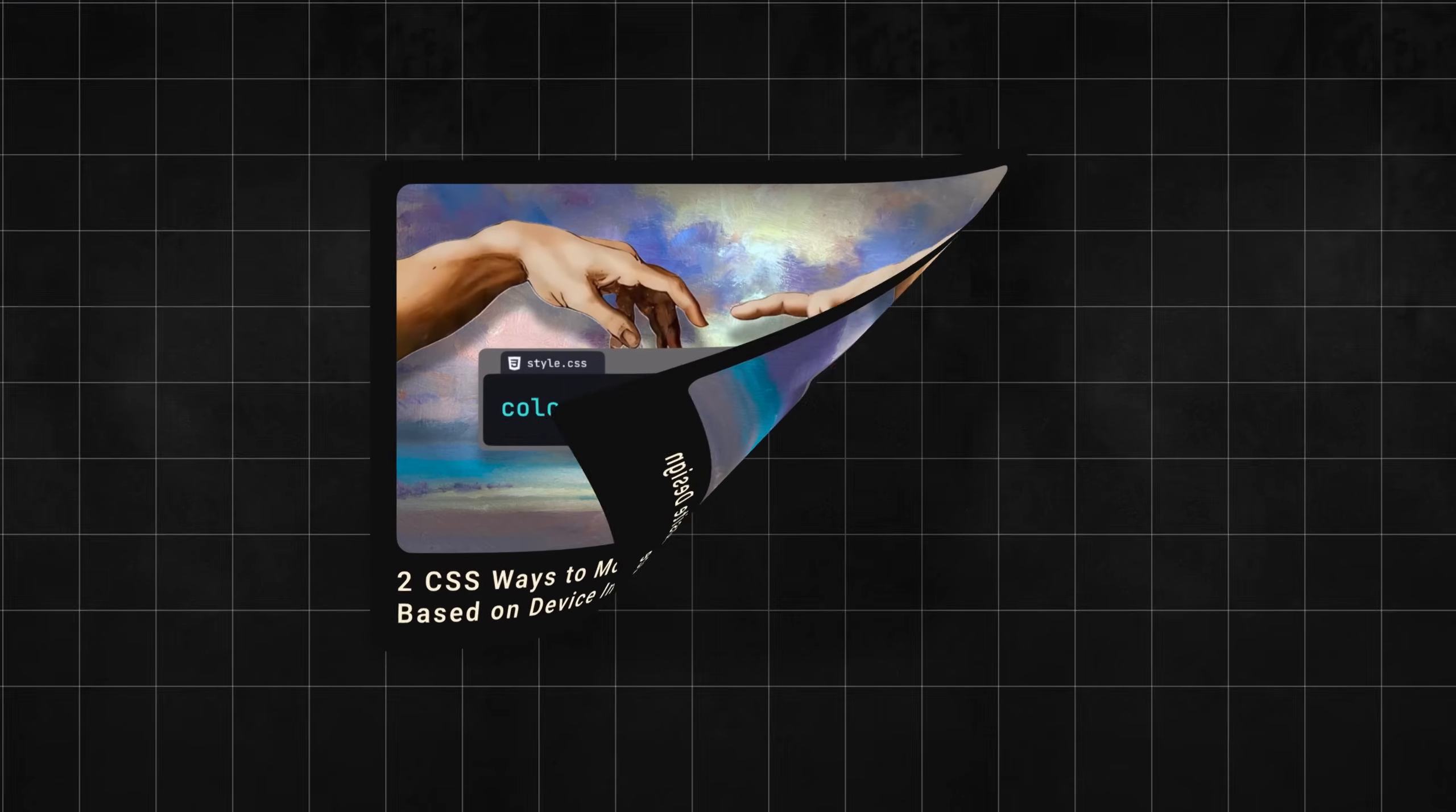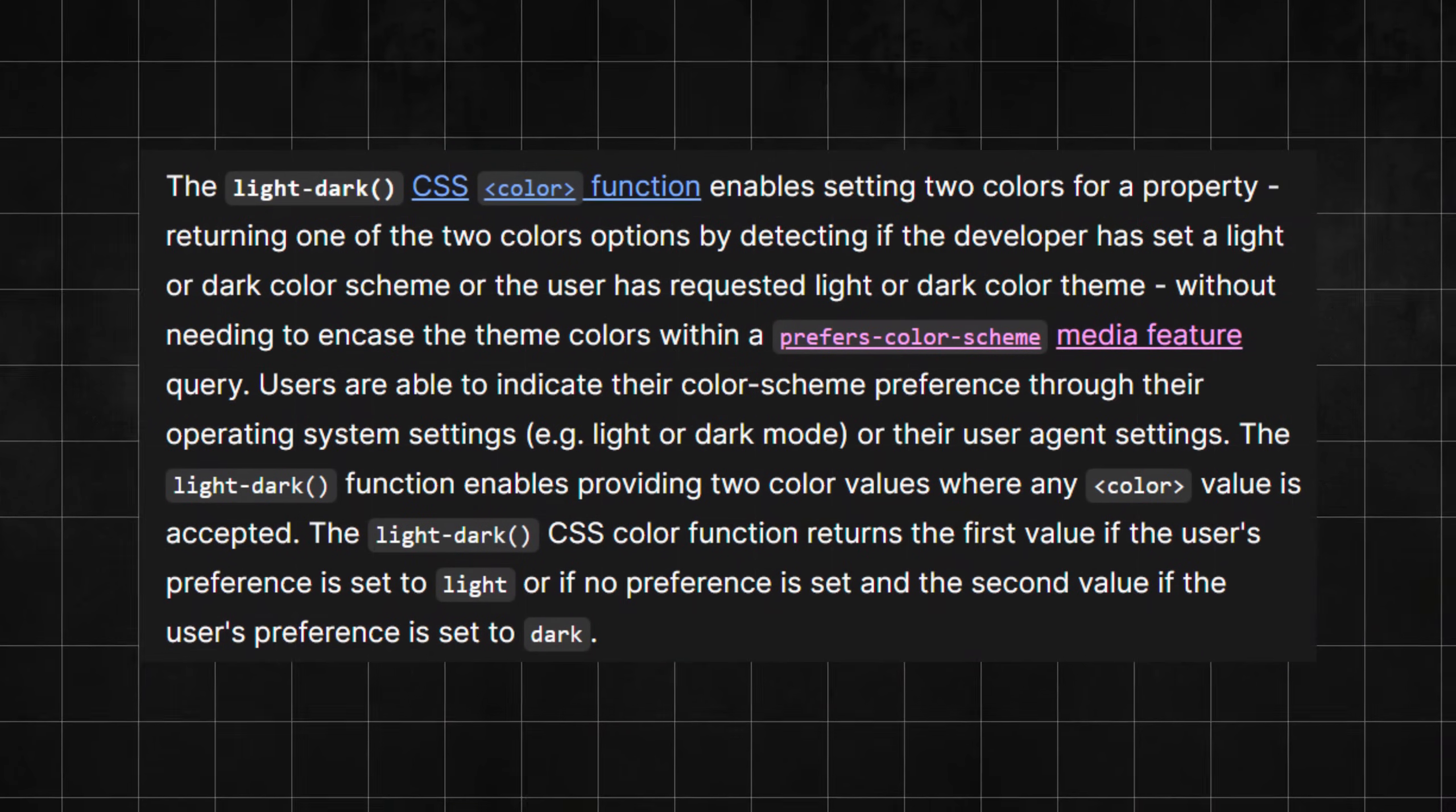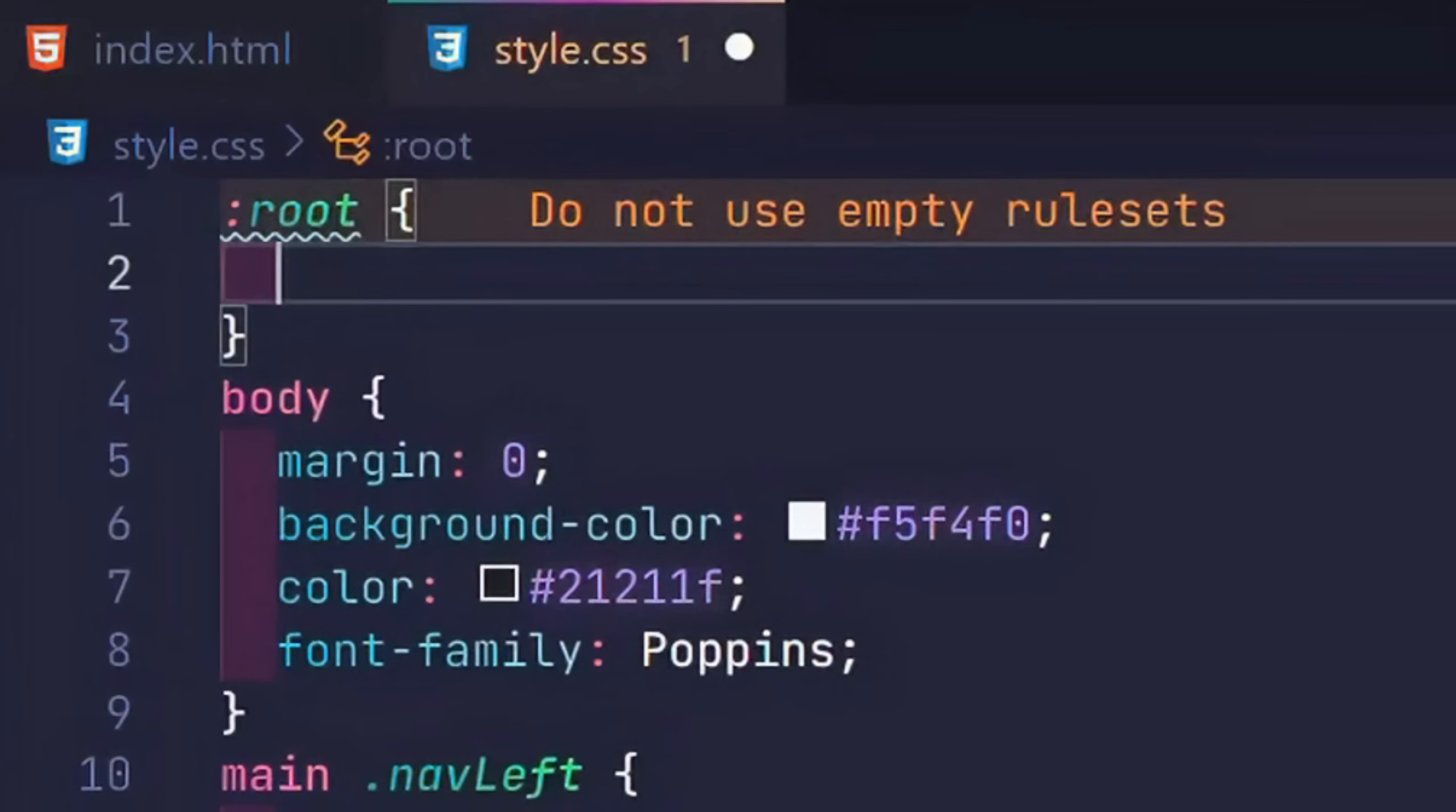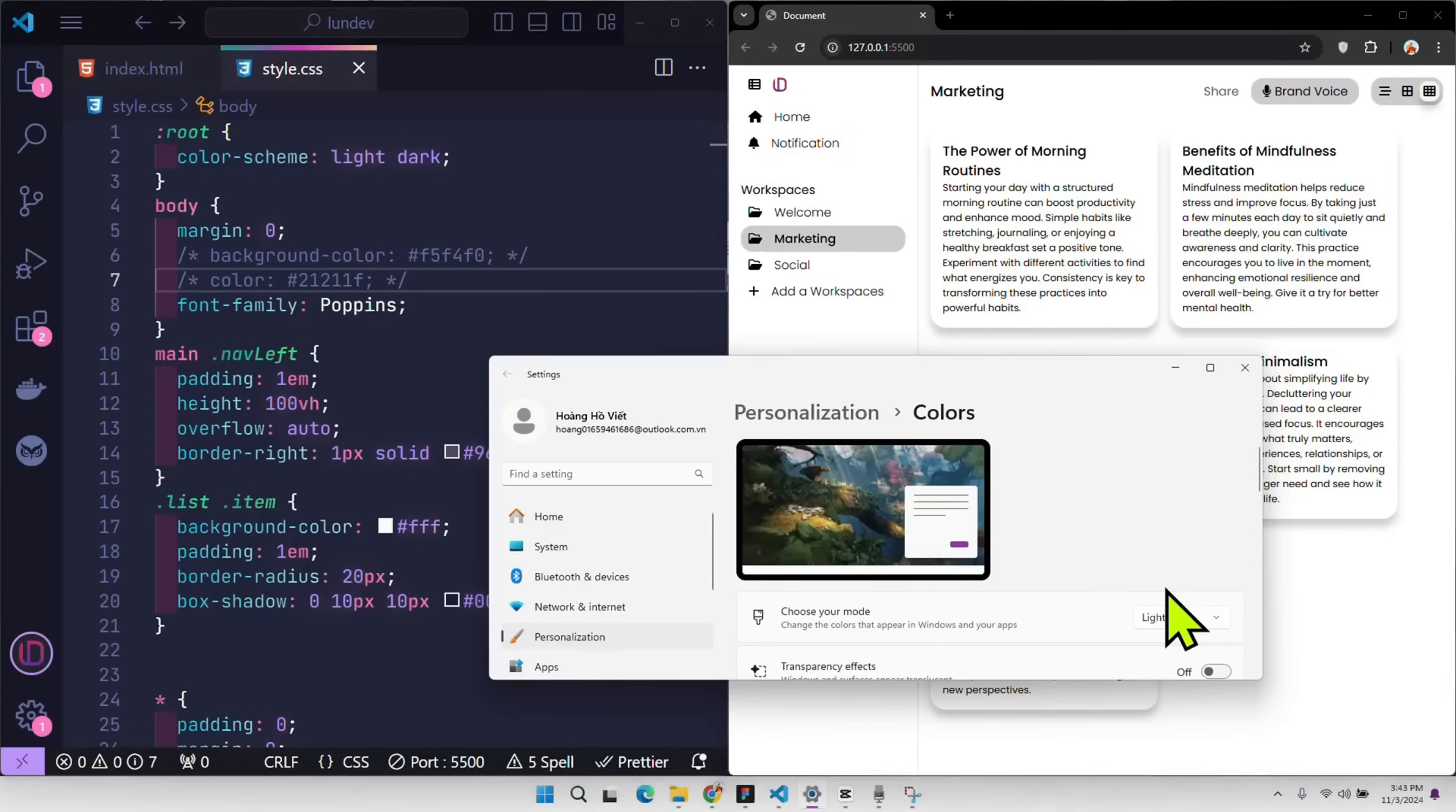Our second video is two CSS ways to modify website design based on device interface. And the way to create it is actually in the thumbnail. LightDark is a color function in CSS, allows you to quickly customize the design color according to the device interface. However, to be able to use this color function, you first need to declare the color scheme property at the root CSS. By default, elements that do not have a default background color and text color declared, it can automatically change color according to the device's theme color.